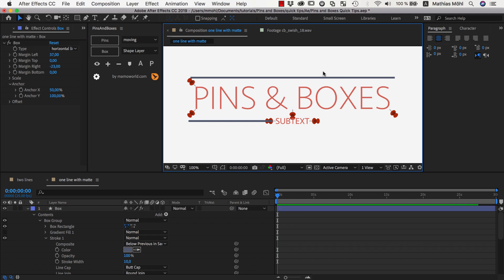So these are two approaches to create text in the middle of the line. Either use one line and then use a mat to cut out the part where the text should be placed, or create two independent lines using these pins here.